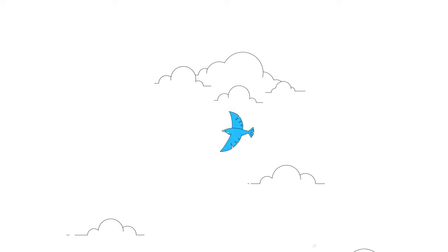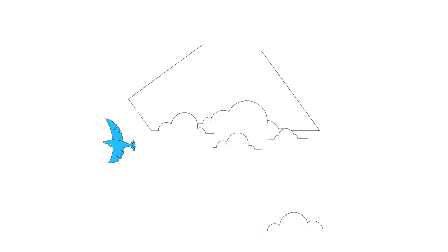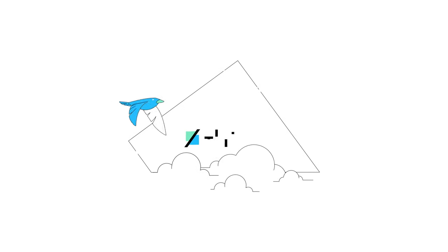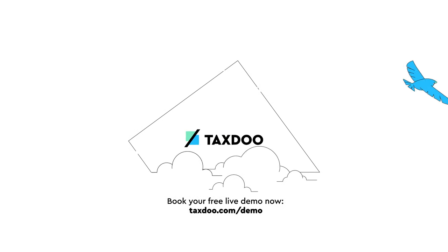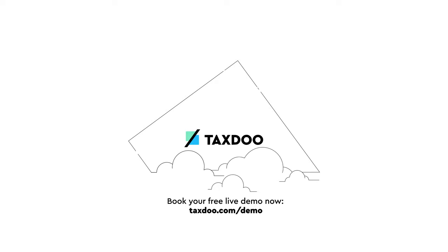We bring ease and transparency back to online trade. It's a worry-free journey into the future with TaxDo.